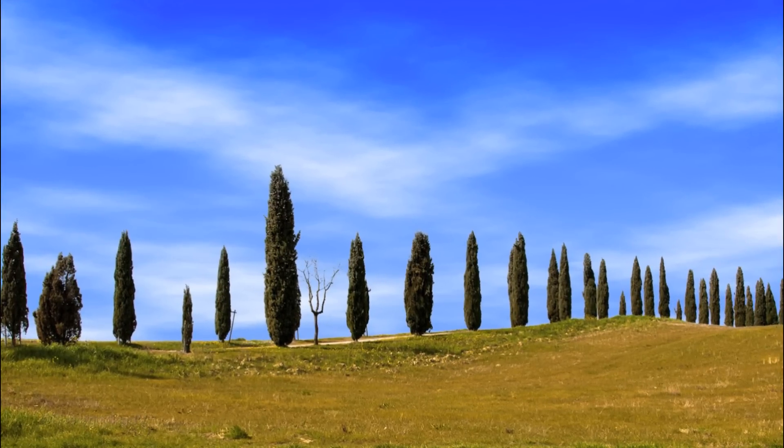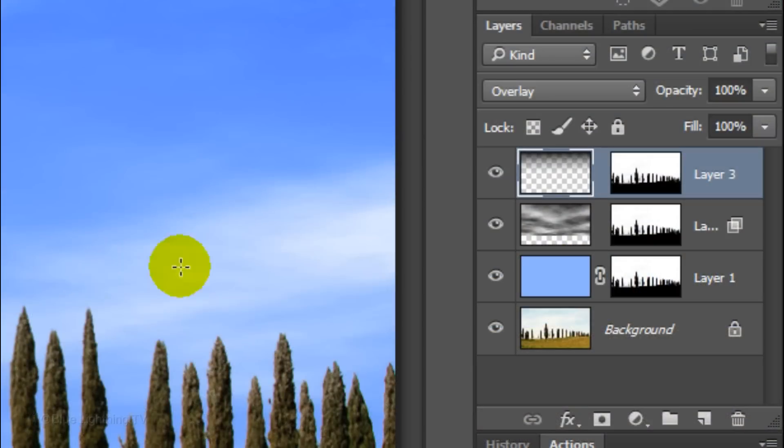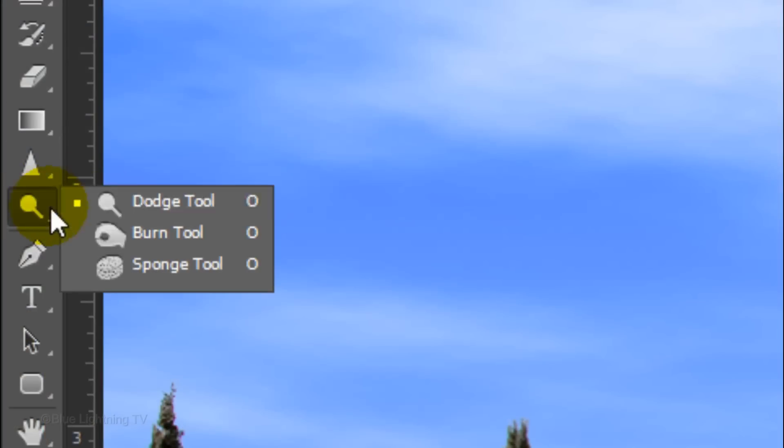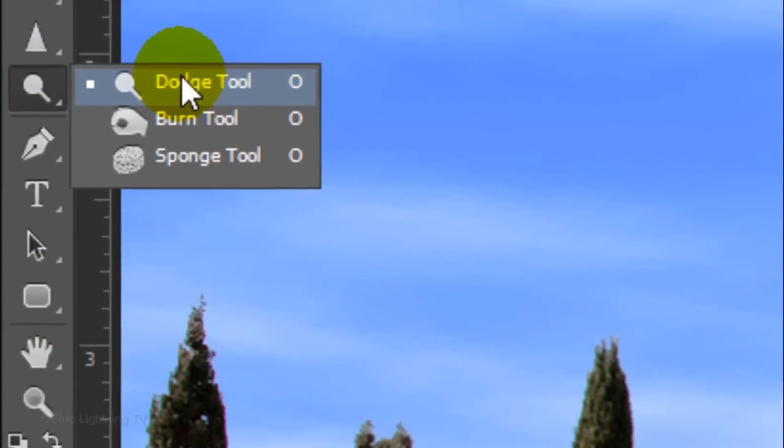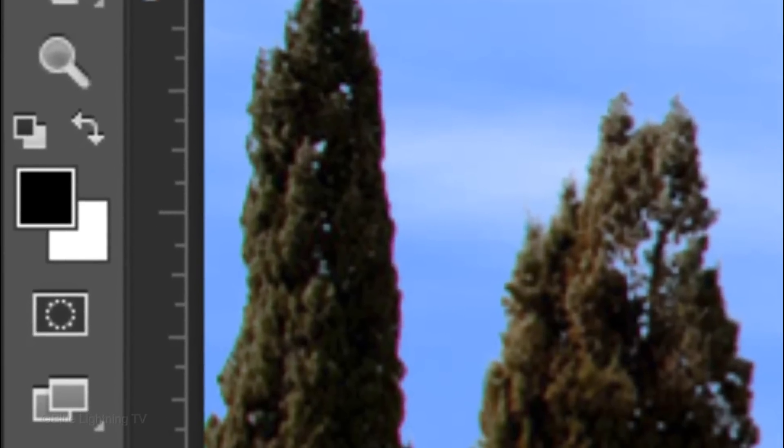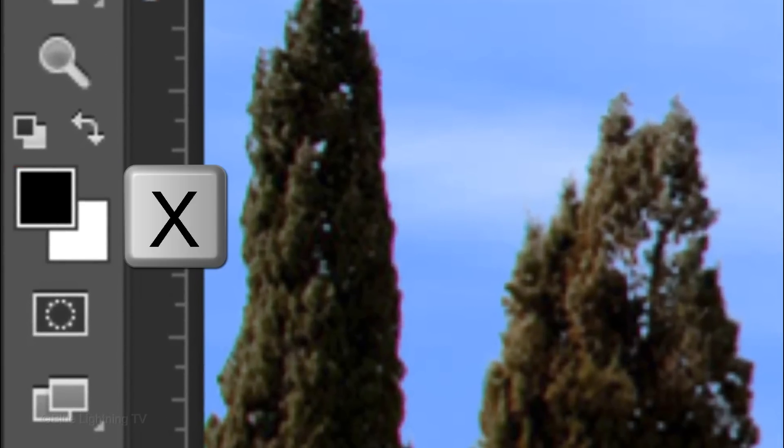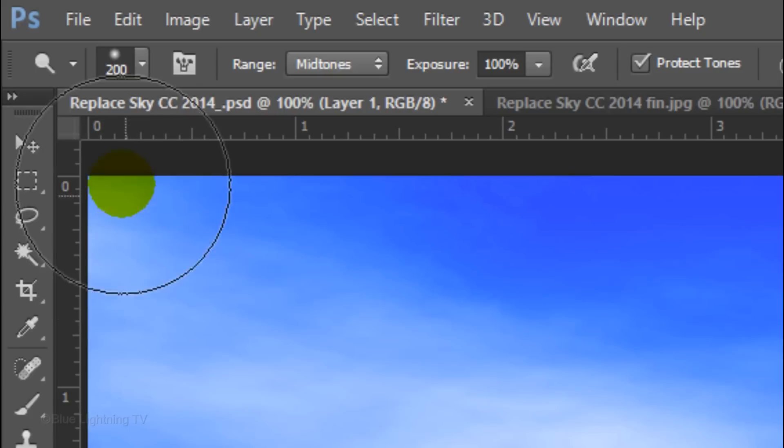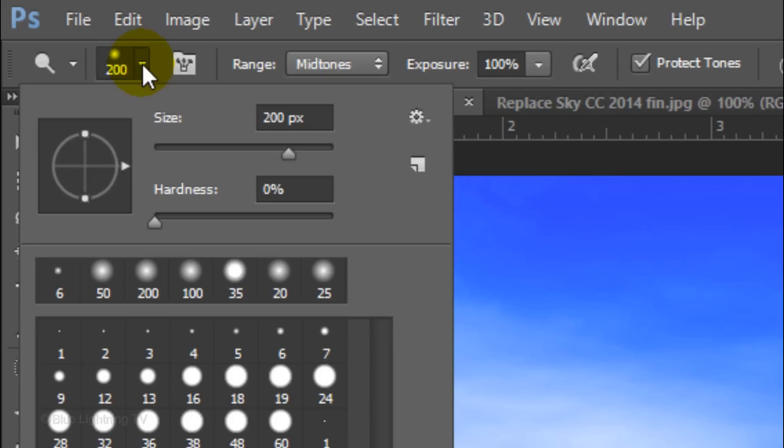Since skies are generally less blue at its horizon, we'll lighten our sky as well. Make the blue layer active. Open your Dodge Tool and invert your foreground and background colors by pressing X on your keyboard. Open your Brush Picker and type in a relatively large size for your Dodge Tool. I'll use a size of 200 pixels. Make the Hardness 0%.